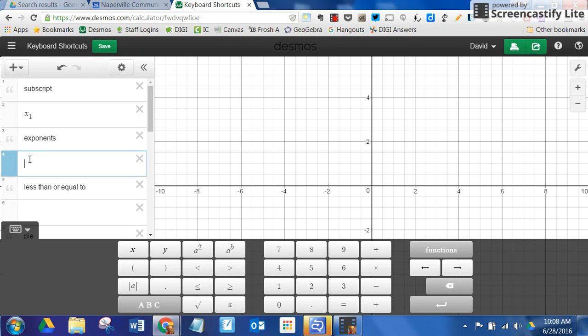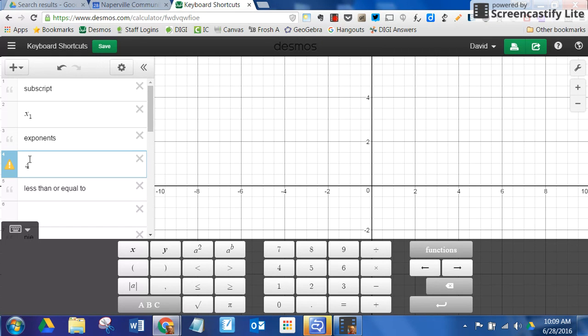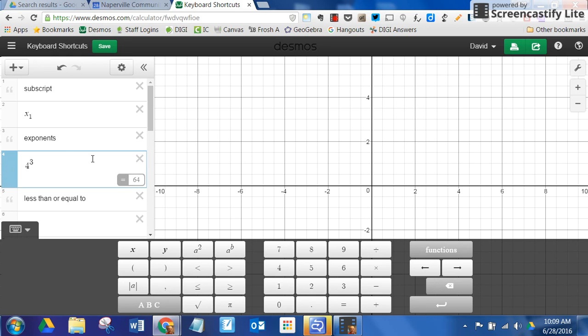Exponents like 4 to the third. Shift caret is 3, and then it becomes your exponent.